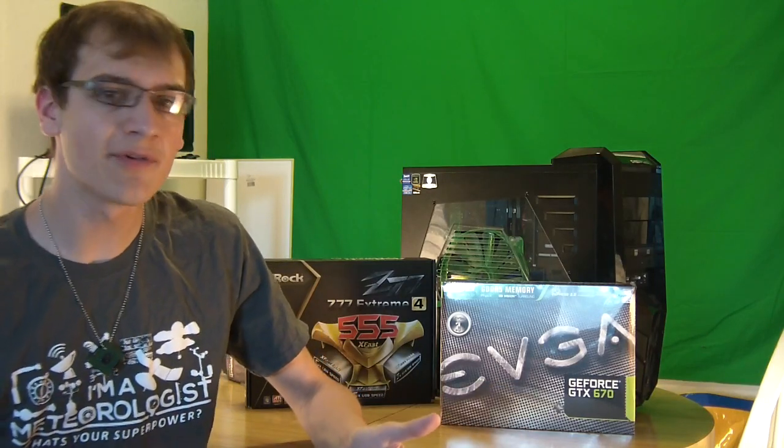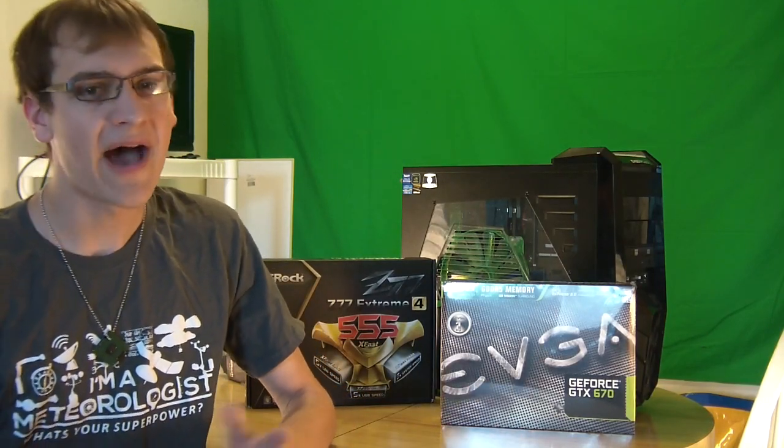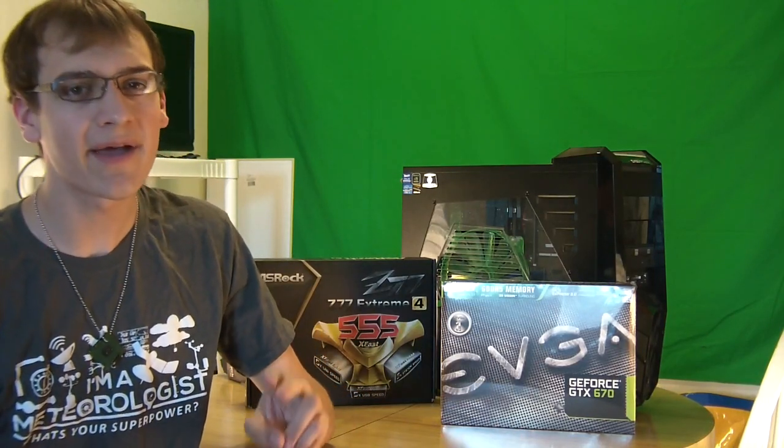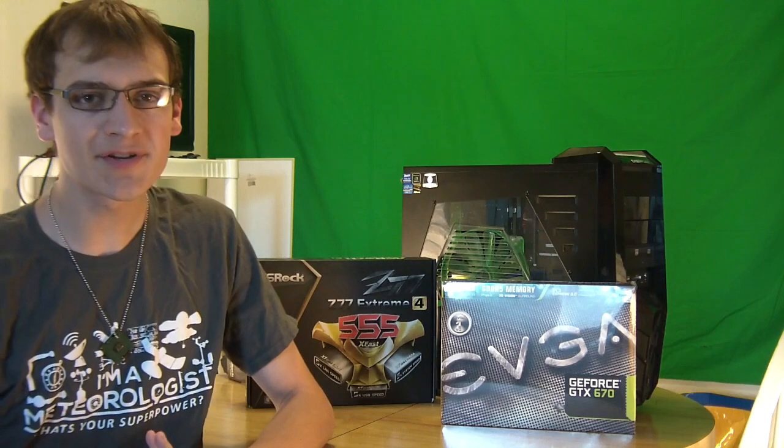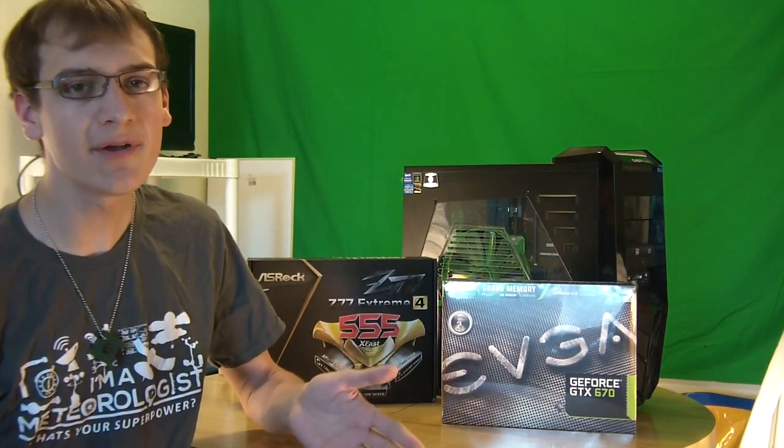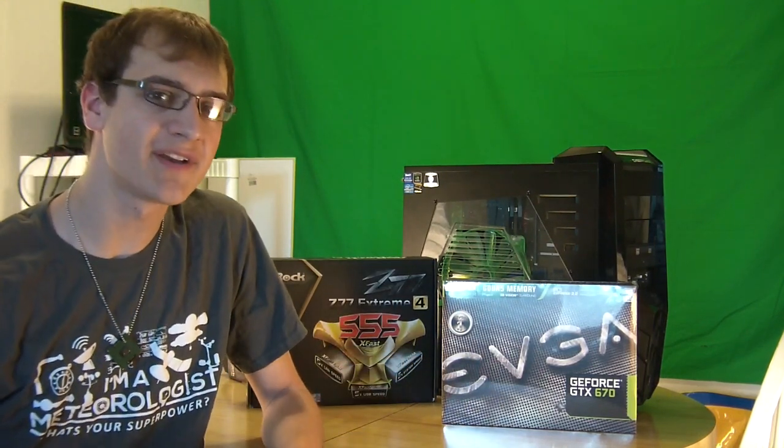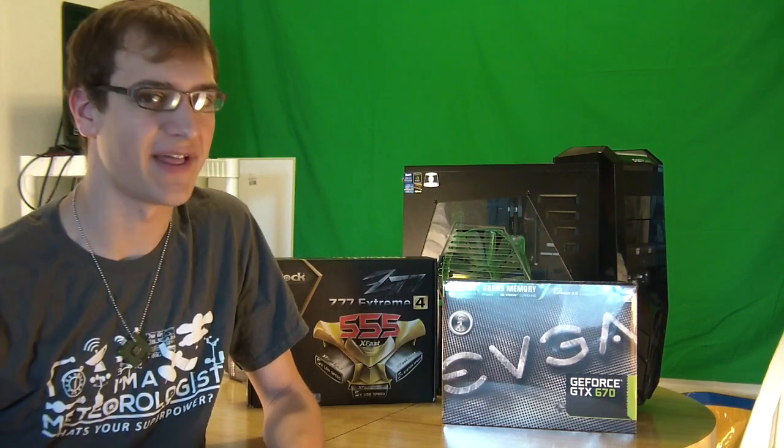Hello everybody, today we're doing a video on SLI, how to SLI, the hardware that you're going to need, what you're going to have to do to install it into your computer, and what you're going to have to do on the computer side to enable SLI.